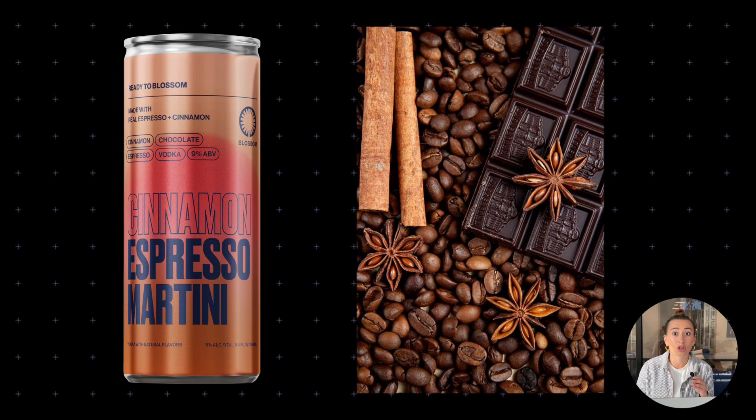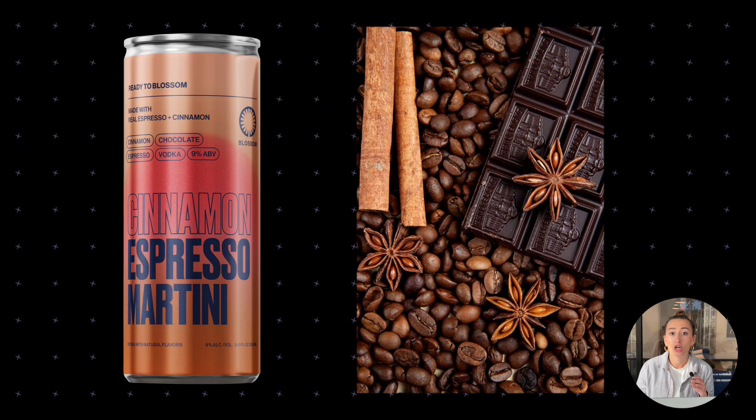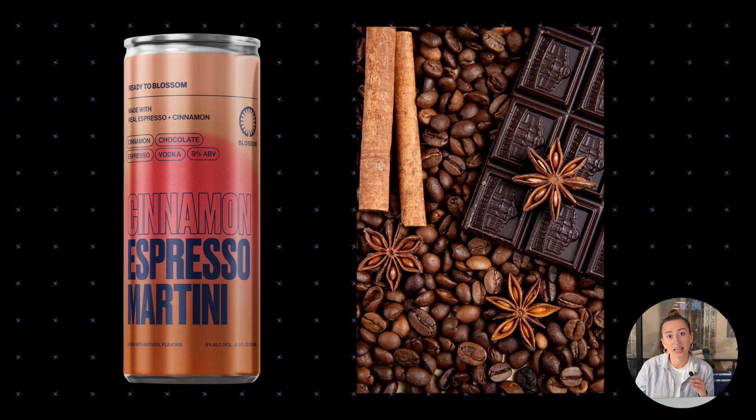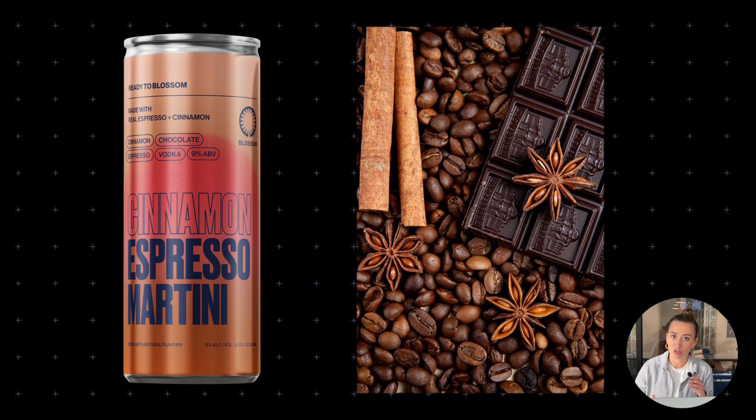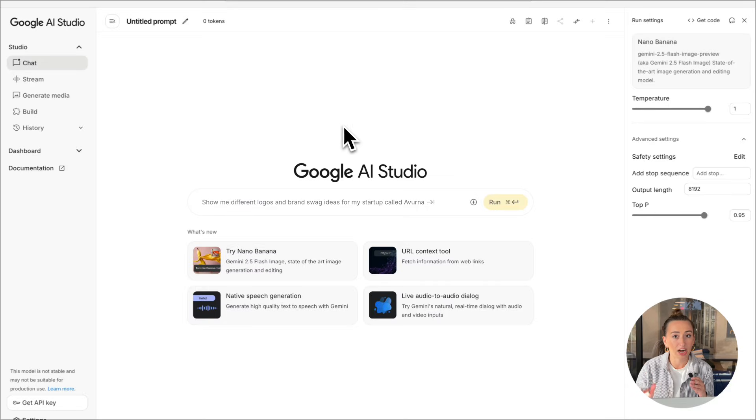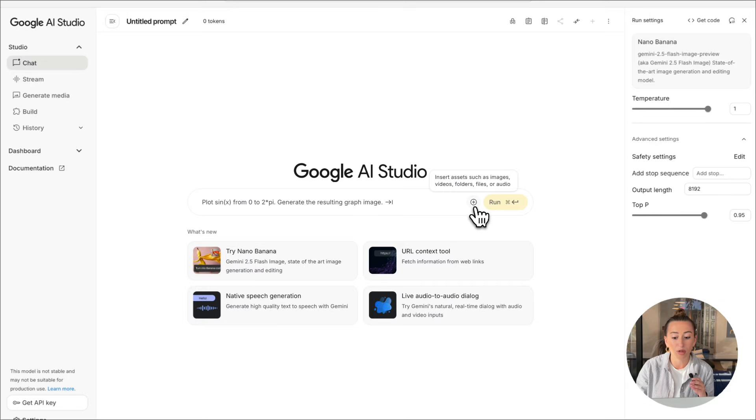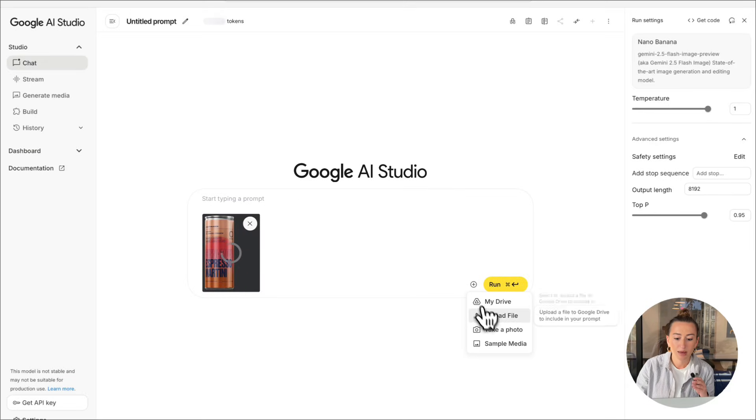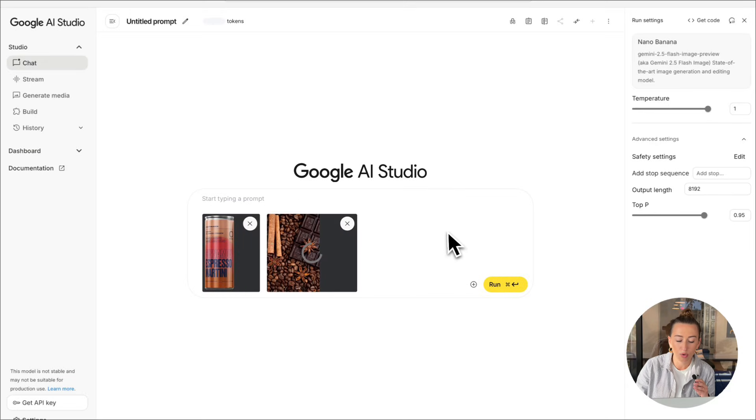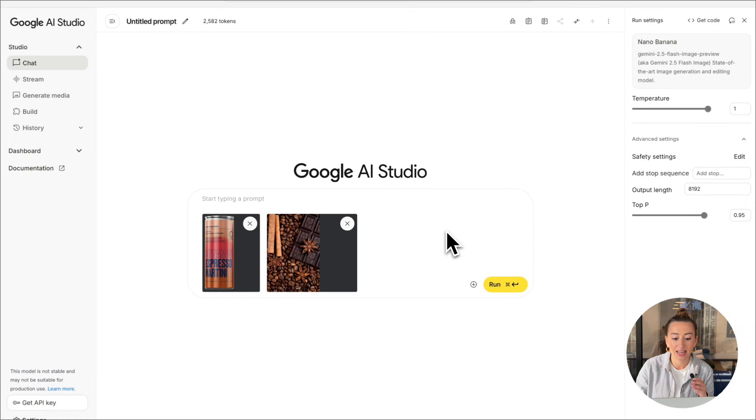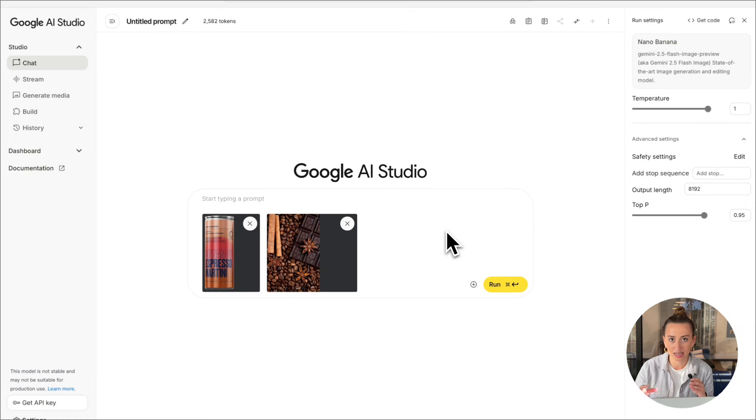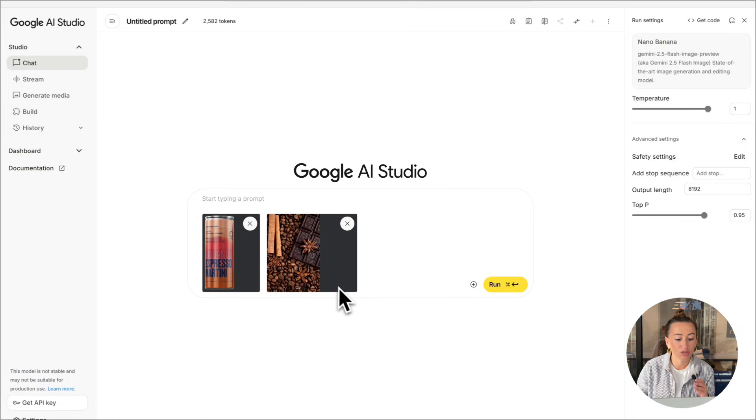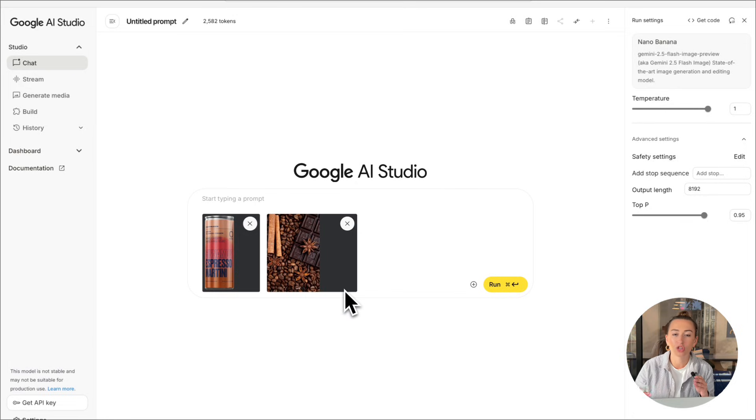But I would like to note that they're in two different aspect ratios. So whichever photo I upload second is how my final result is going to turn out. So I'm going to be very mindful that I upload the can first because I would prefer for my photo to be in the same aspect ratio as the cinnamon shot. Now we're going to go ahead and write a prompt to combine these two photos to create a high quality studio flat lay.